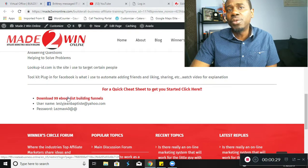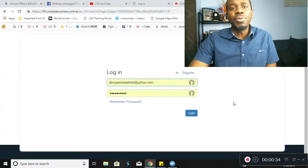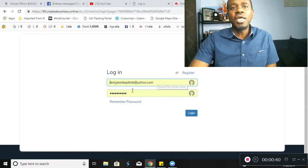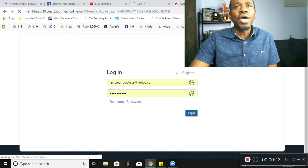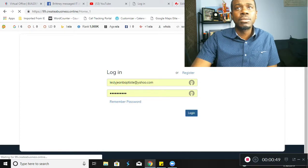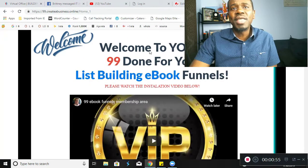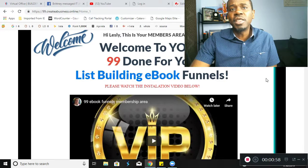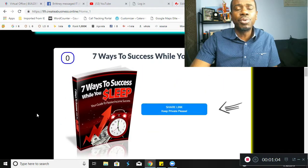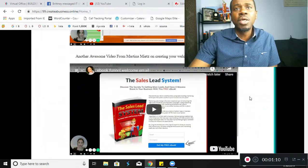Also as part of my team, you will be getting the 99 ebook list-building funnels. Having access to that, you're gonna go ahead and click on that link — it's gonna open you to a login screen. Those of you who are on my team will be provided the login as well as the password. Once you log on, it's gonna bring you into this Creative Business Online website: welcome to our 99 done-for-you list-building ebook funnels.